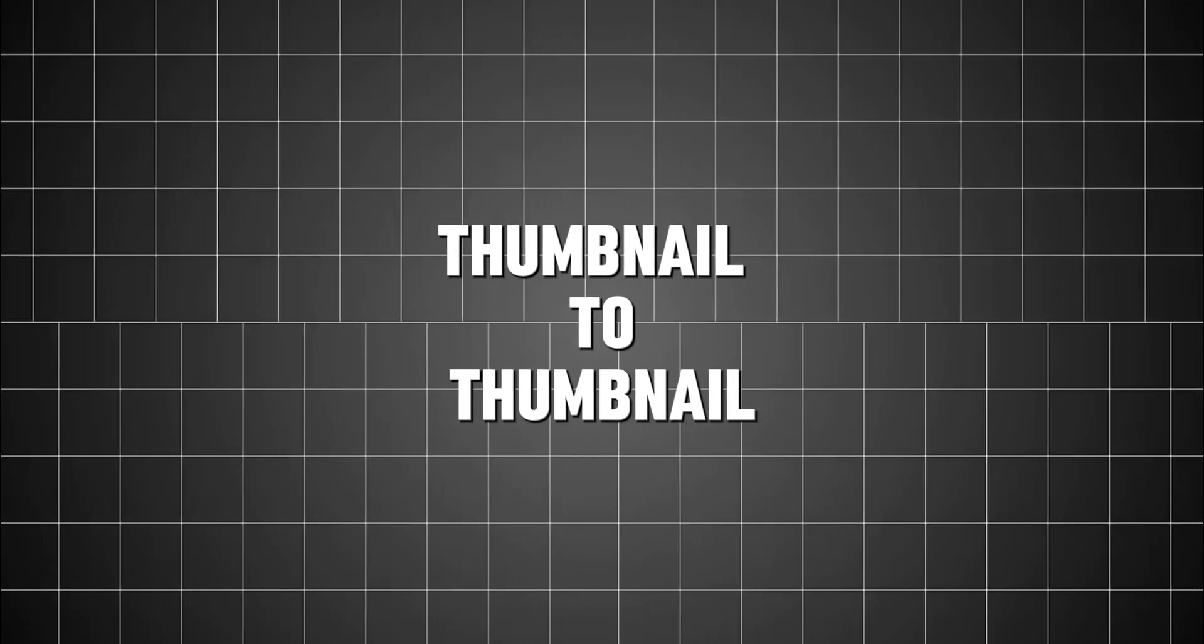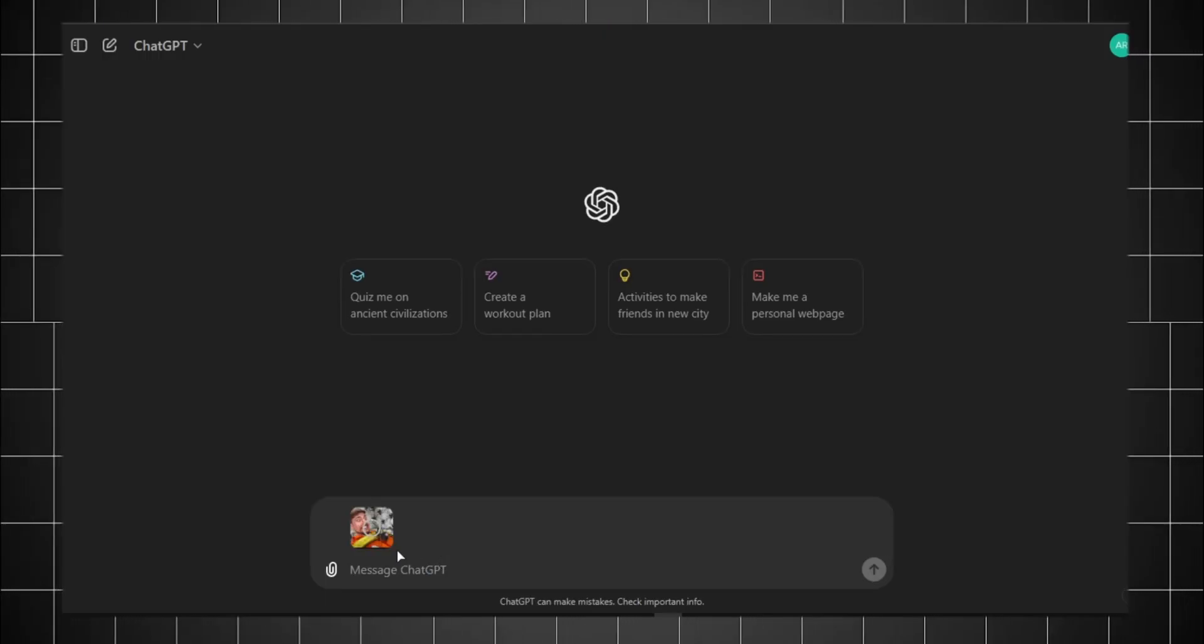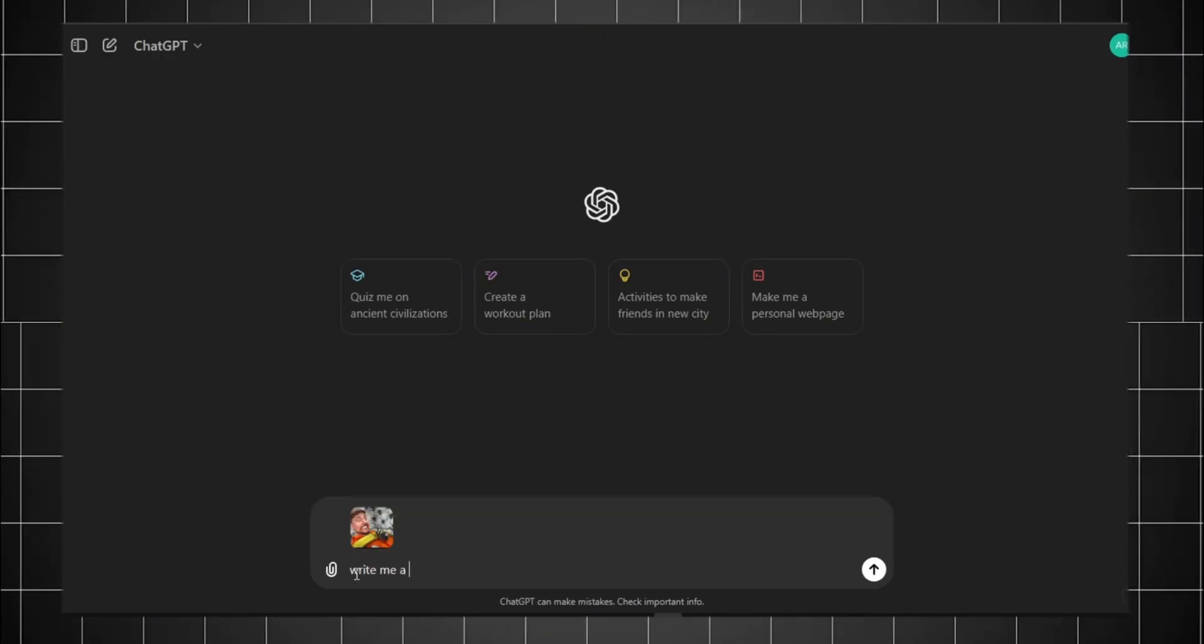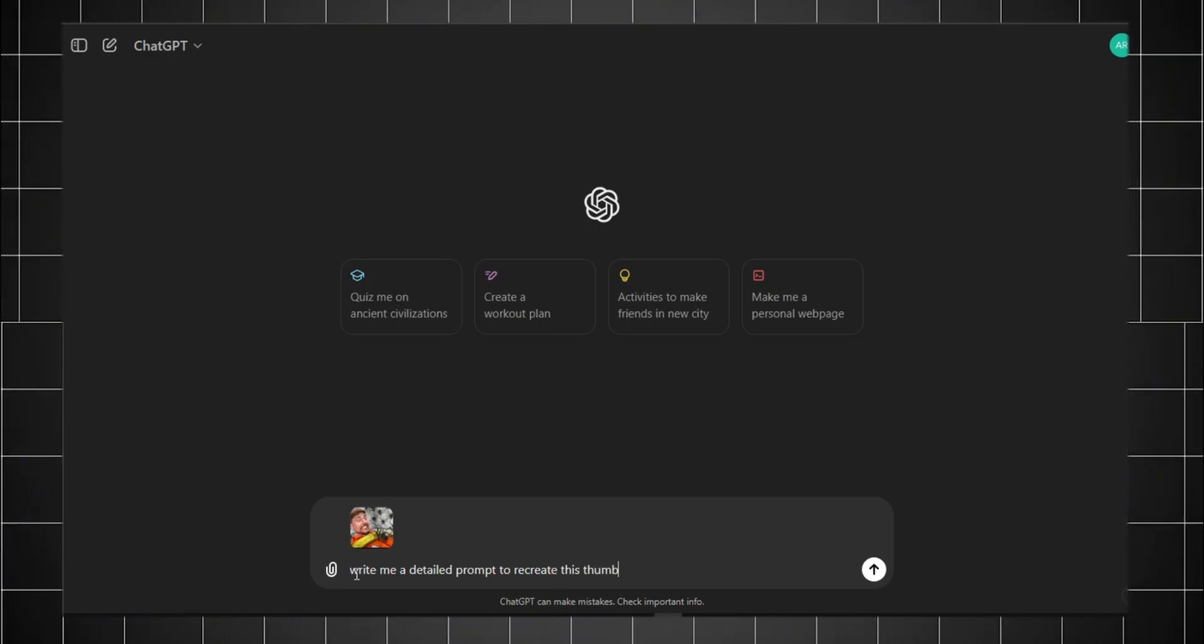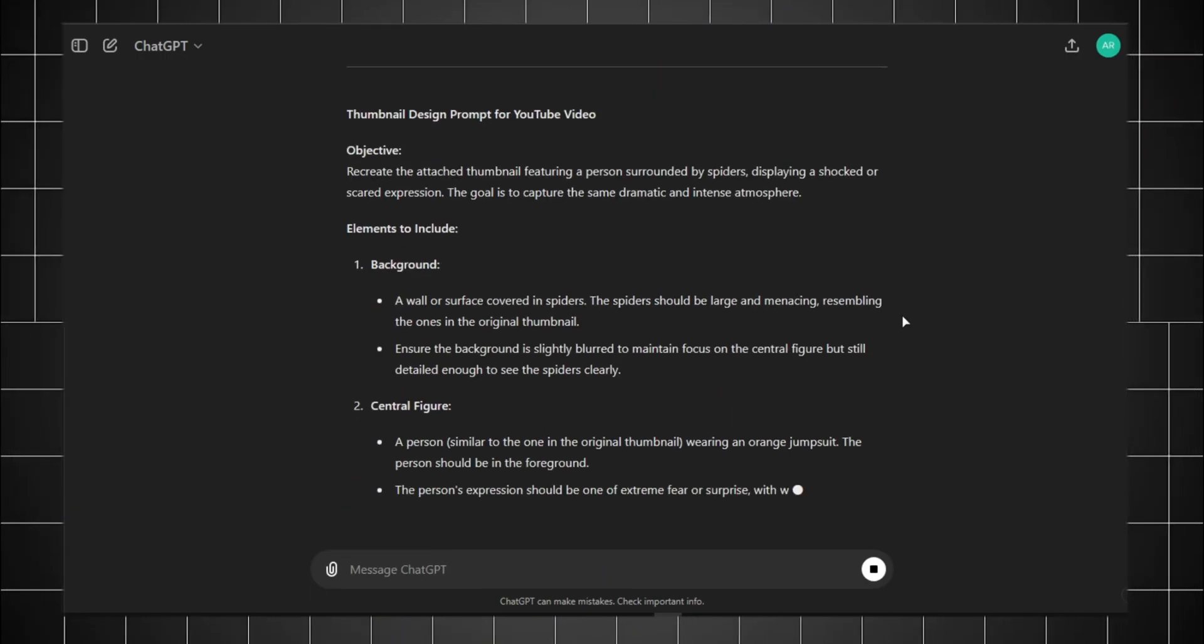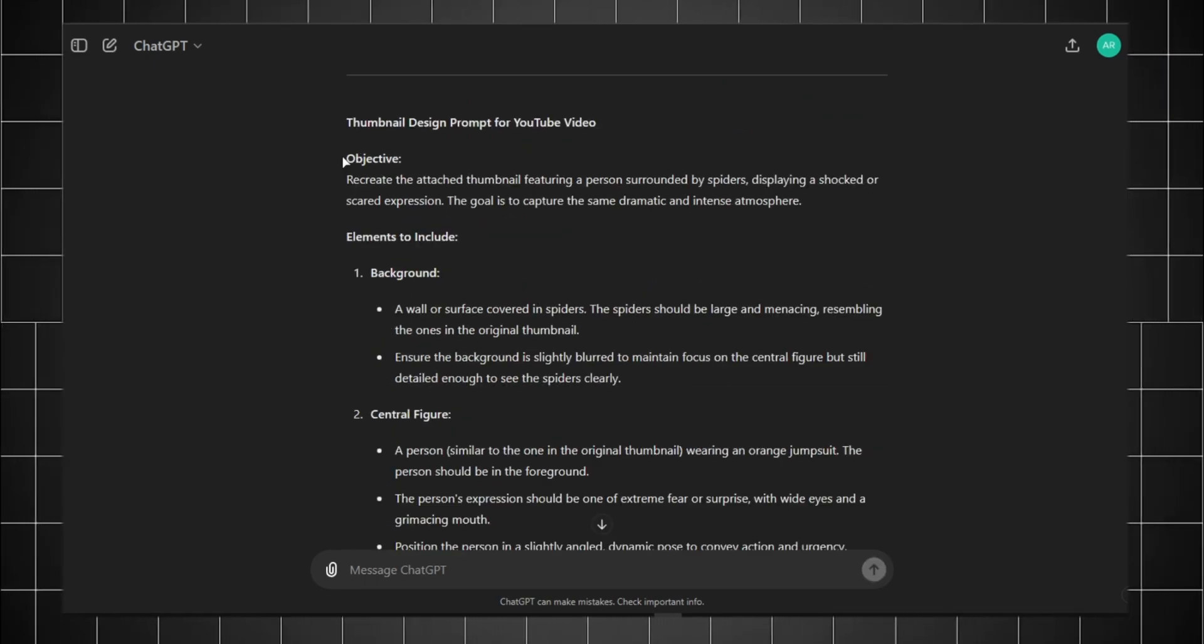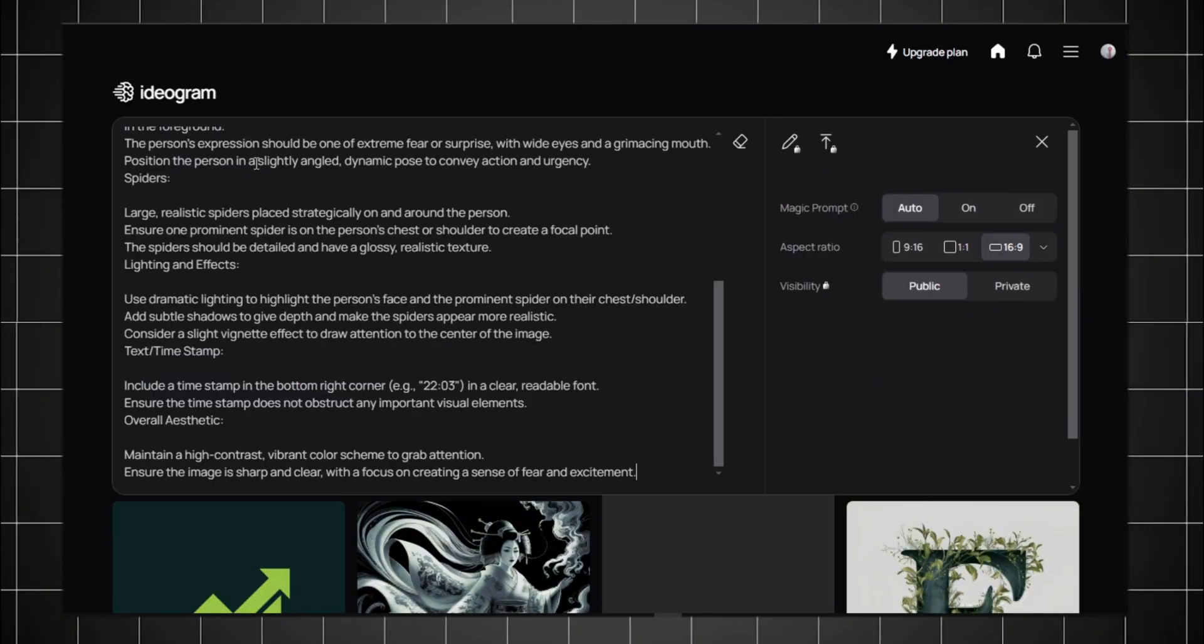Alright, to recreate any thumbnail, I first copy a thumbnail. Now I upload this to ChatGPT and type in this prompt: write me a detailed prompt to recreate this thumbnail. ChatGPT then gives me a prompt that I can use to create the thumbnail. I copy that prompt and paste it on this website.